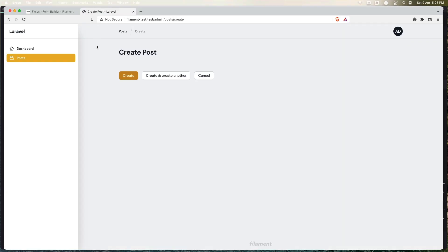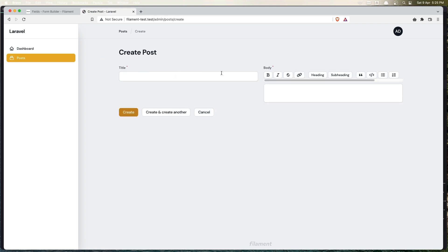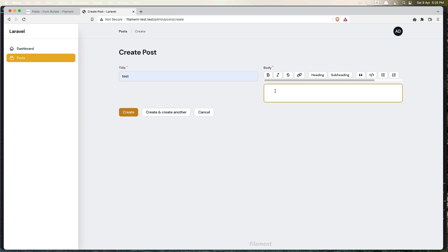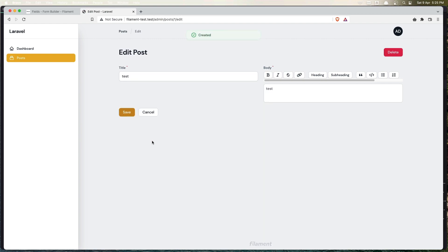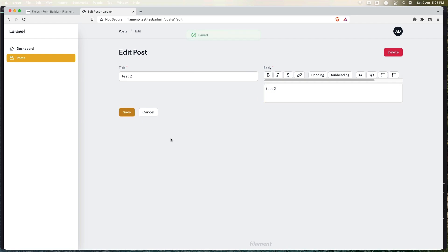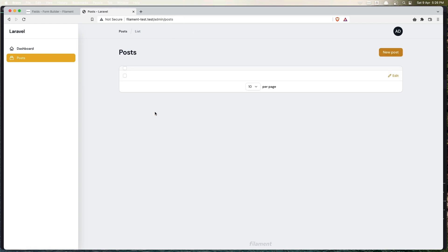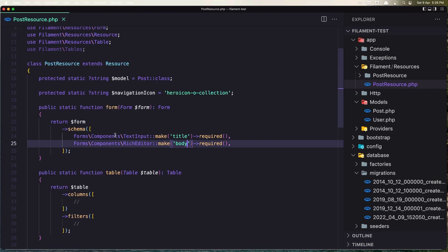Come back to the browser and refresh. We have the form now. Let's test it — create 'test', then 'test 2', and save. When we create a record, we are redirected to the edit page — so we have post 1 on the edit page. In the list view, we don't see any results because we need to add columns to the table as well.